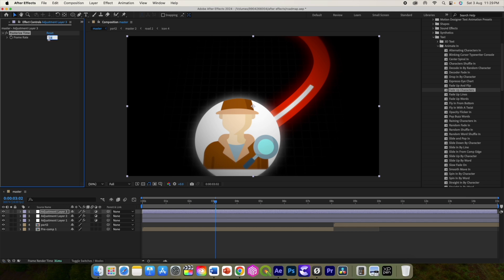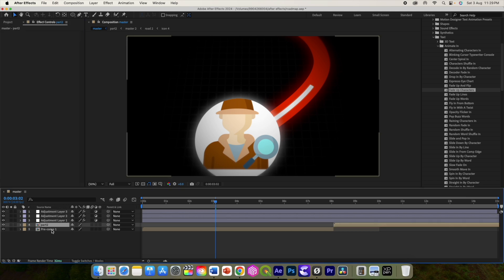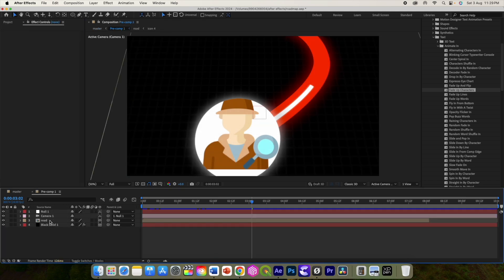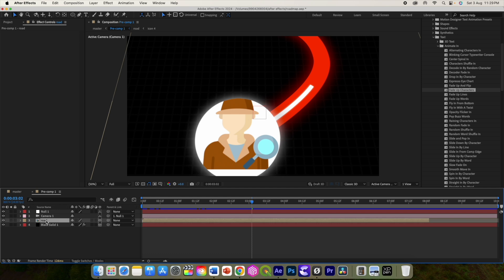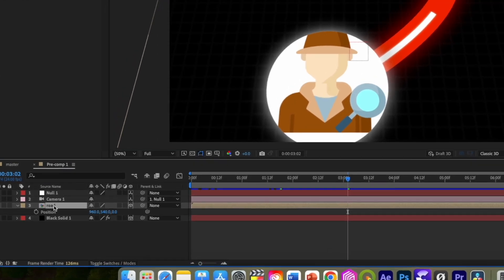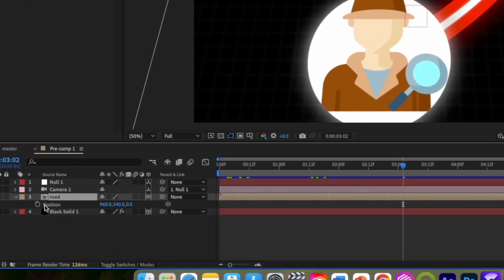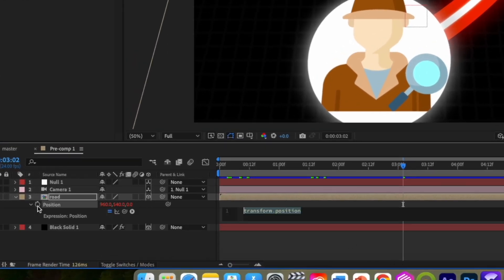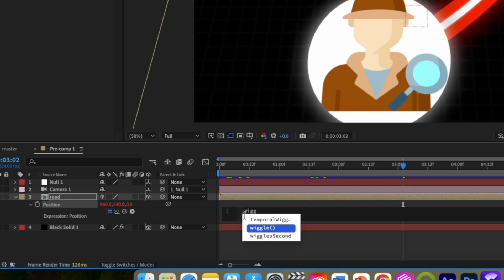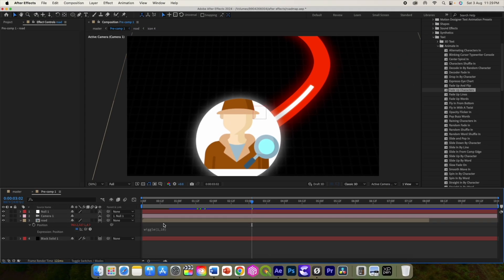Change the value to 12. Go to pre-comp and select road. Press P on the keyboard for the position and click on the stopwatch icon while holding the option or alt key. This will open an expression window and type a wiggle expression with values of 1 and 10. This will give a subtle movement in our road comp.